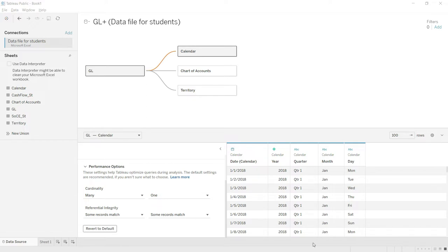To start analyzing the data, we have to add a new sheet. Tableau automatically adds the first sheet, so in this case we can simply click here. Otherwise, you can also add a sheet by clicking here as well.